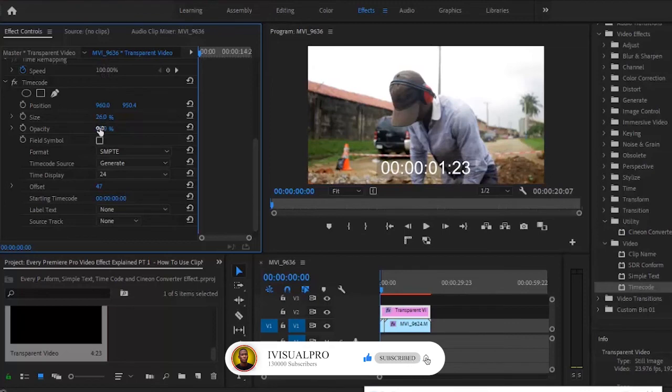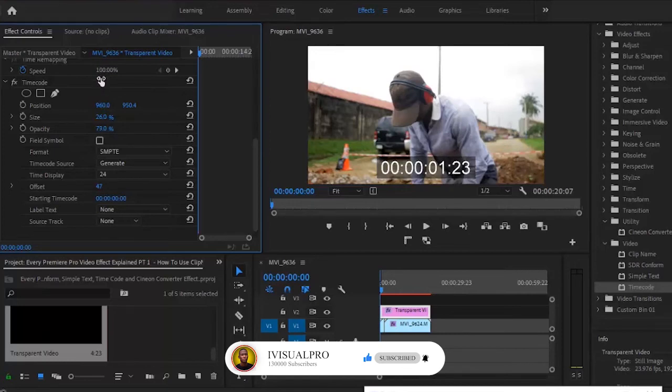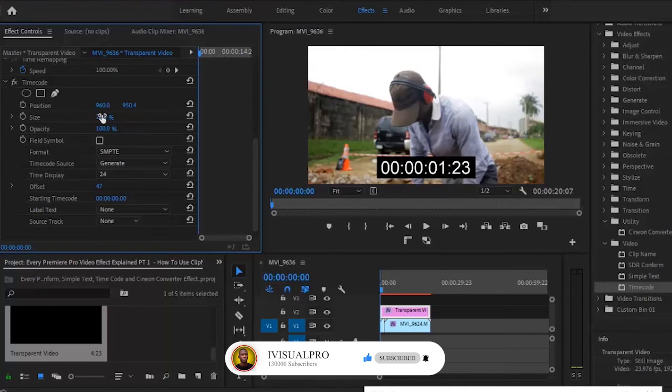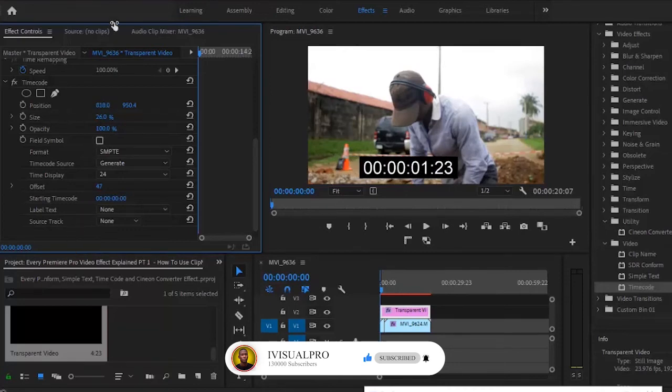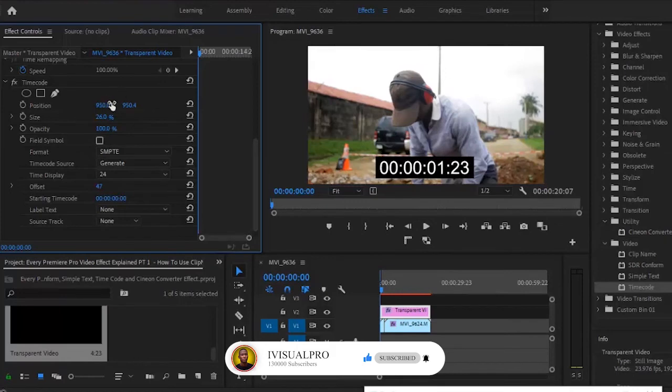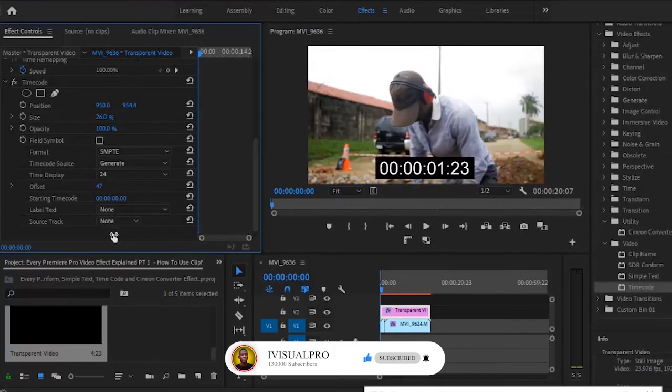You can also change the size of your timecode. You can also change the opacity, but this does not affect the opacity of the timecode itself, but the background of the timecode. As we change the opacity here, it affects the background of our timecode. You can also change the position of your timecode as you wish.